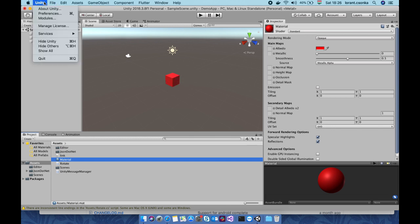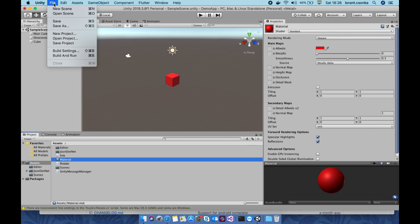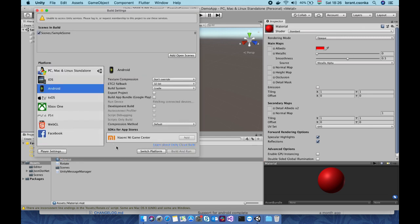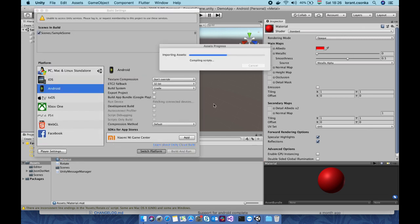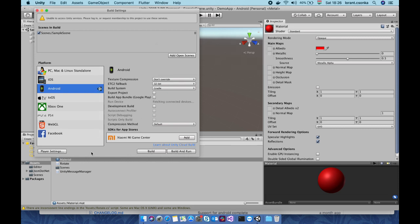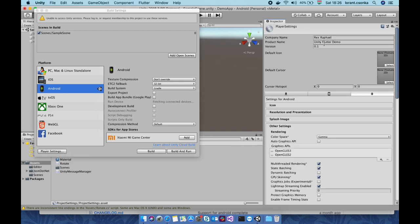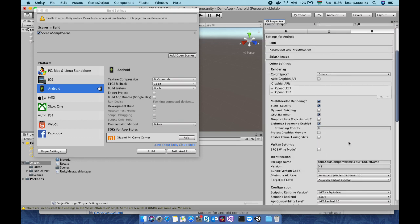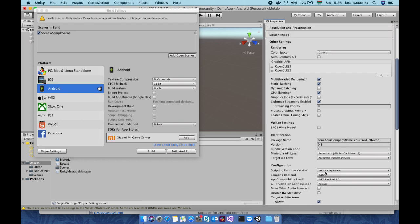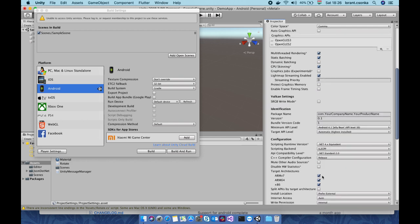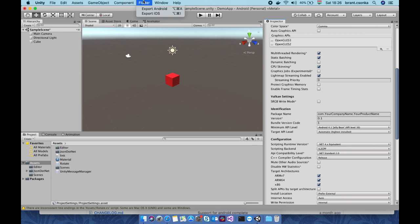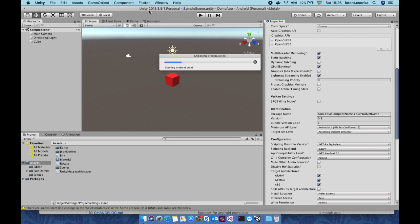Now we need to go to the build settings and change the platform to Android with the switch platform button. Go to the player settings where every setting should be okay. The company and the scripting account and the target platforms and now we need to export to Android.